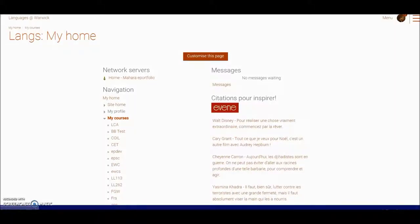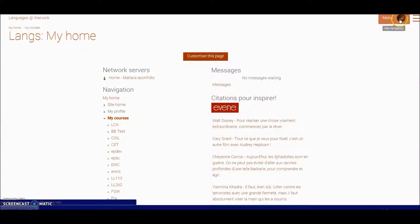I'm logged into Languages at Warwick and I'm going to find the resources available for tutors. To do this I'm going to come to the top right hand corner and click on the menu.